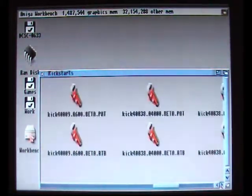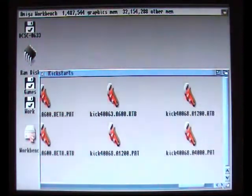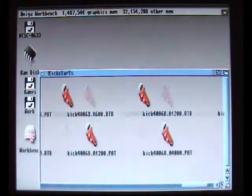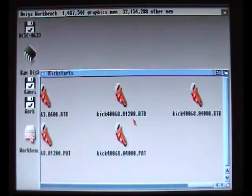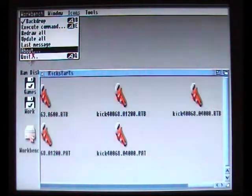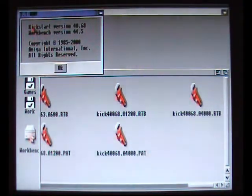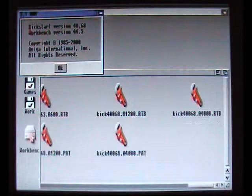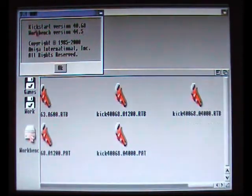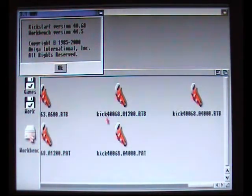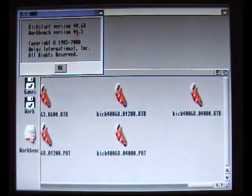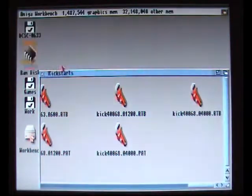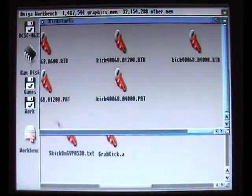Now the A500 Kickstart ROM image is going to end in A500.rtb. But because I've got a 1200 I need the A1200.rtb. You can find out which Kickstart ROM you've got by getting this little screen up. As you can see at the top it says Kickstart Version, and as you can see it matches this Kickstart Version a1200.rtb. So that's the one I know that I want because that's the one I've got on my Amiga 1200.